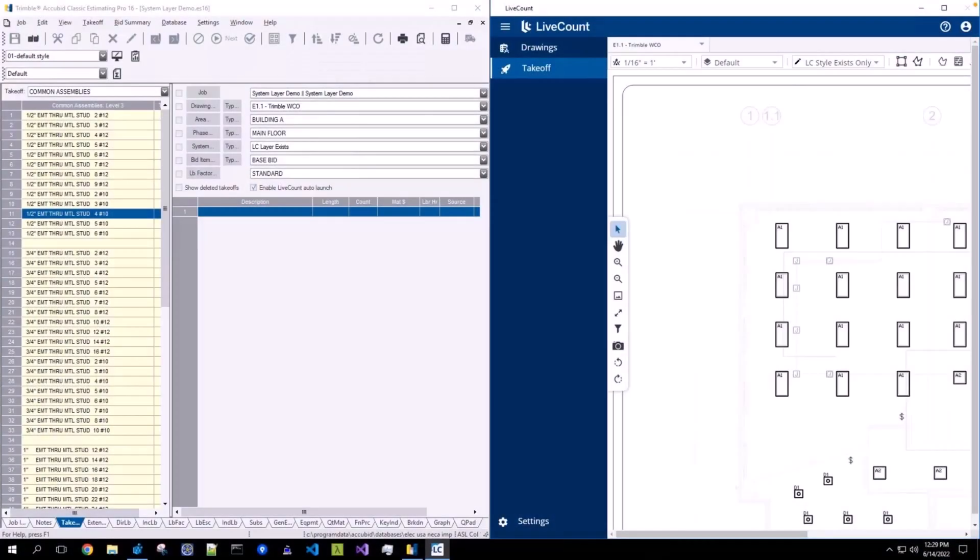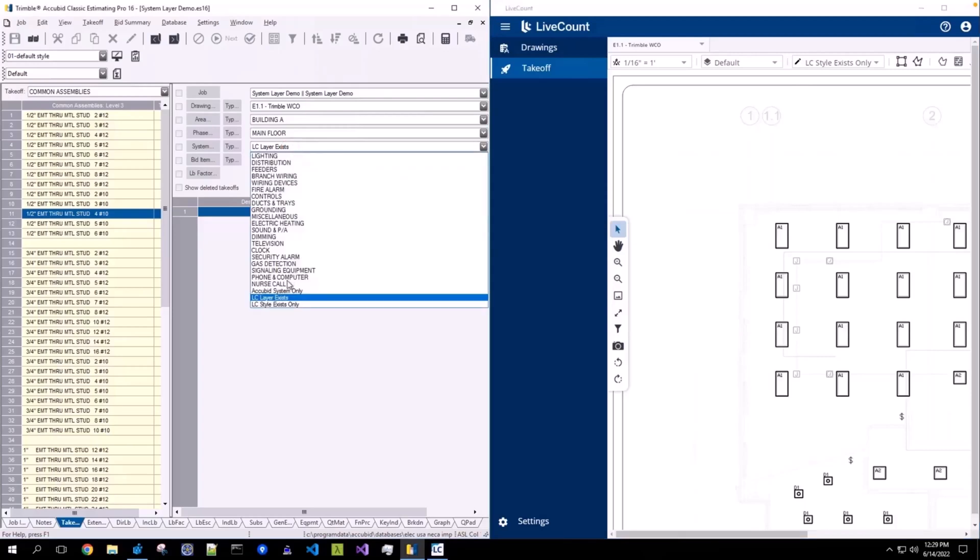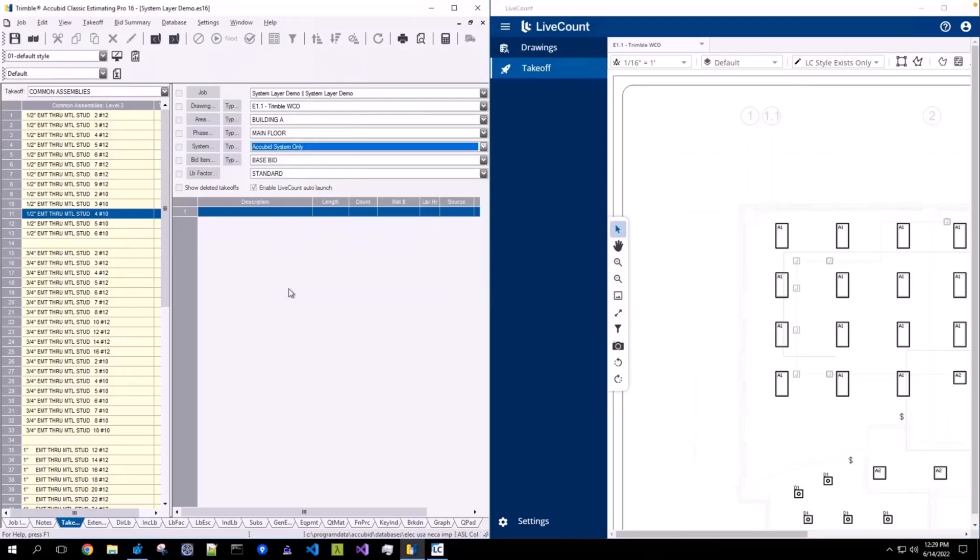This video will demonstrate how systems created within AccuBid Classic sync to layers and styles created within LiveCount. In this first example, I have created a system called AccuBid System Only. This is to indicate that this value exists only within AccuBid.